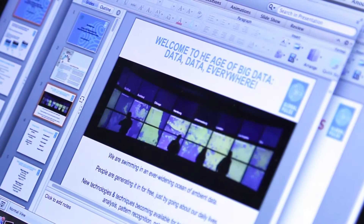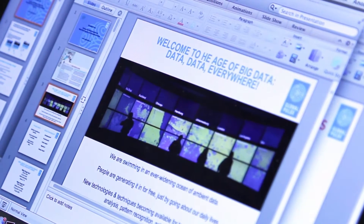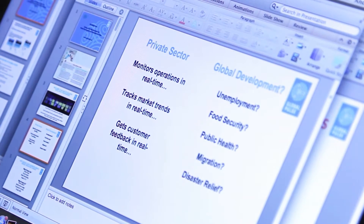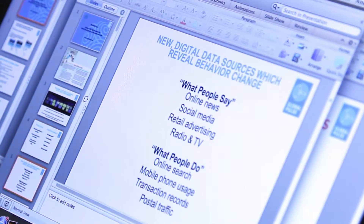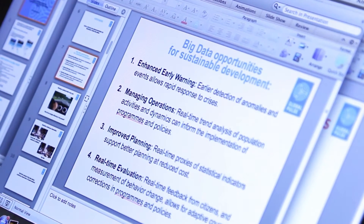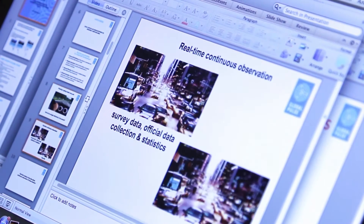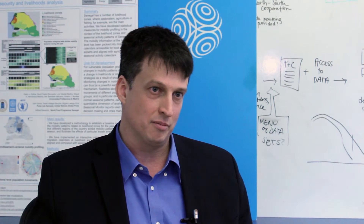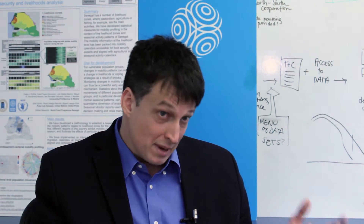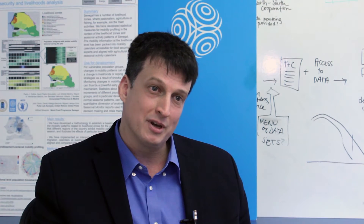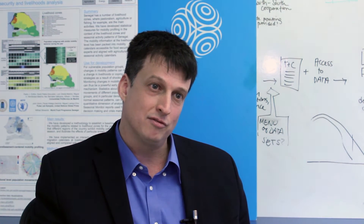There have been discussions about the need for a data revolution for sustainable development. Everyone has recognized that to achieve sustainable development, the opportunity here is to use this kind of information both to measure sustainable development in ways that haven't been done before, but also to achieve it.